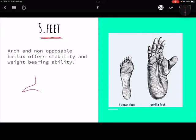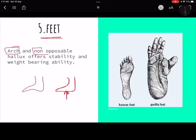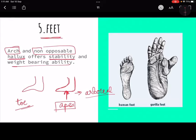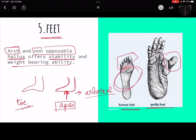The fifth change is in the feet. Human feet have an arch, whereas ape feet do not. Apes have an opposable hallux — the big toe — which helps them grip branches since they are arboreal. In humans the hallux is non-opposable and the arched foot provides stability and weight-bearing ability during walking. The gorilla foot is opposable and larger, while the human foot has a clear arch which is missing in gorillas.